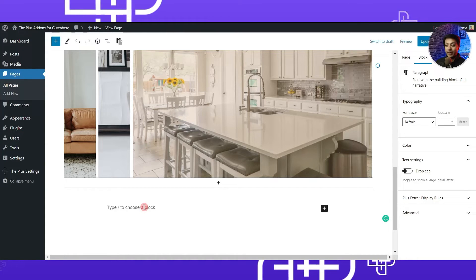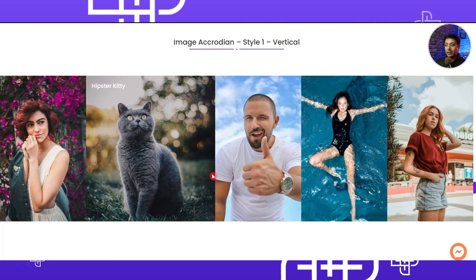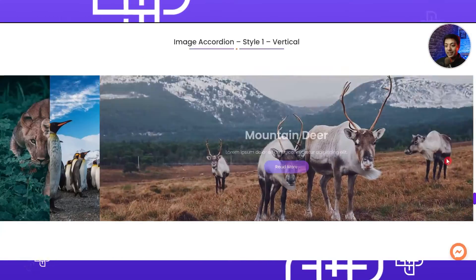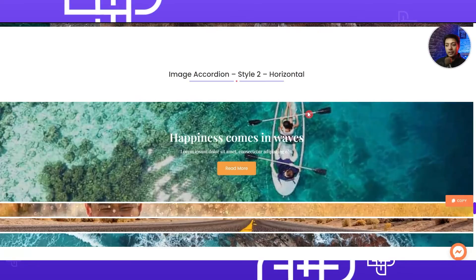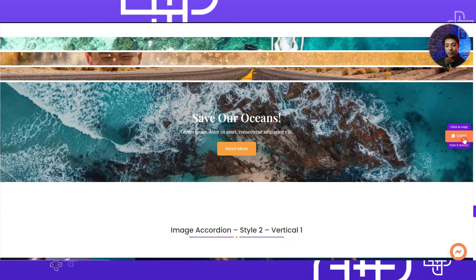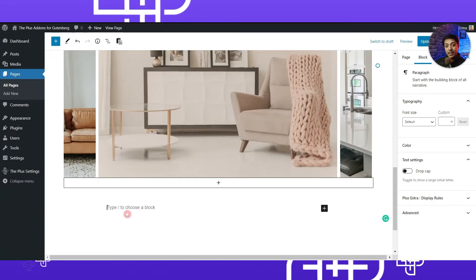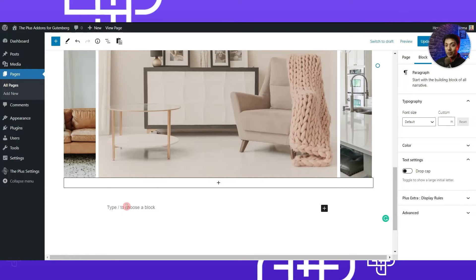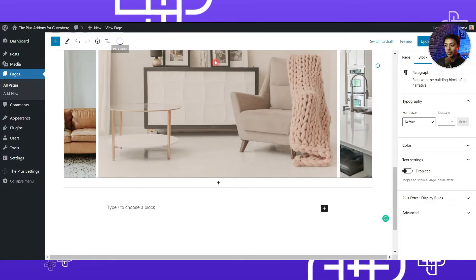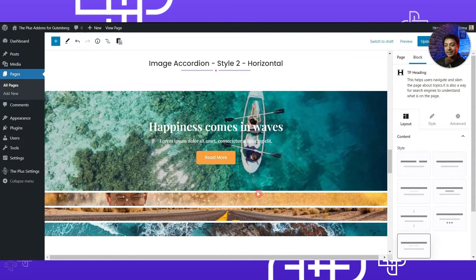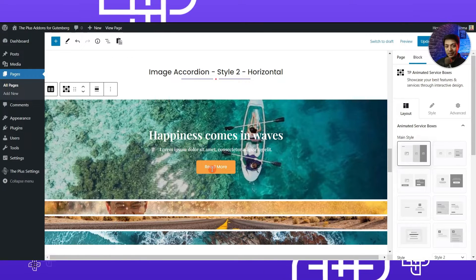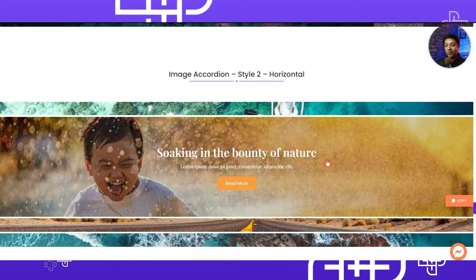Before we proceed, let me show you how you can take advantage of our ready-made templates. If you go to plusblocks.com on the animated service boxes page, we have already created various image accordion galleries which you can easily use on your project as well. Just look for the copy button, click on copy, then go back to your page editor, place your cursor where you want to import the gallery, and click the 'Plus Paste' button at the very top. It will import the complete gallery as-is, and then all you need to do is update the images, text, and style.